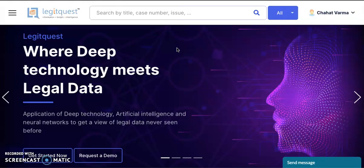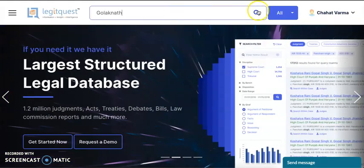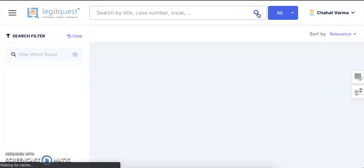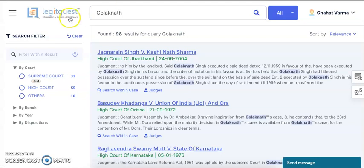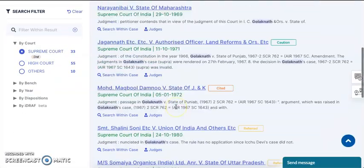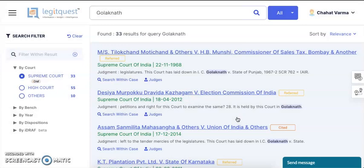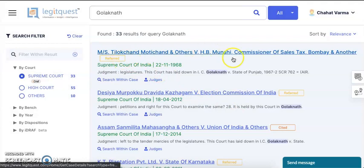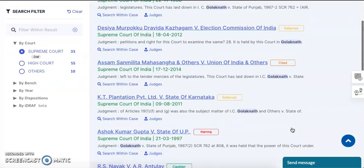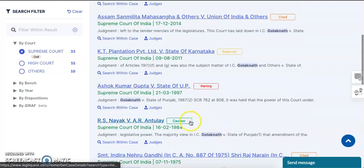You're looking right now at the search detail page of LegitQuest after logging in. Now for instance, if you're researching on the Golaknath case, you simply need to key in the party name here and click on the search button. Next you can see the search results. Now if you browse through and go on the third page, you can see the tabs of Referred, Cited, Warning and Caution.